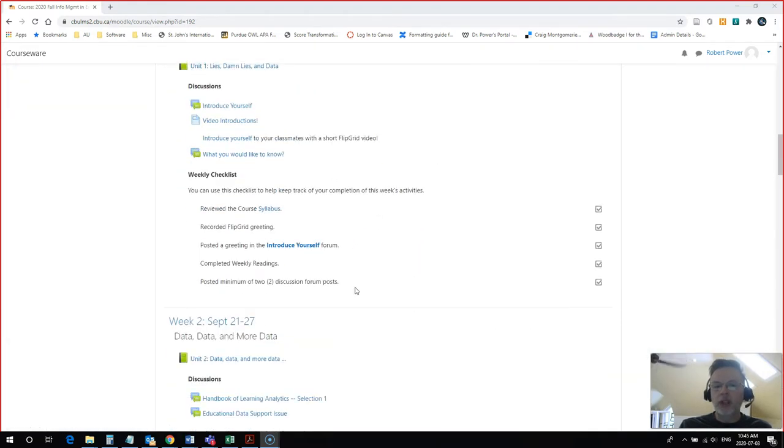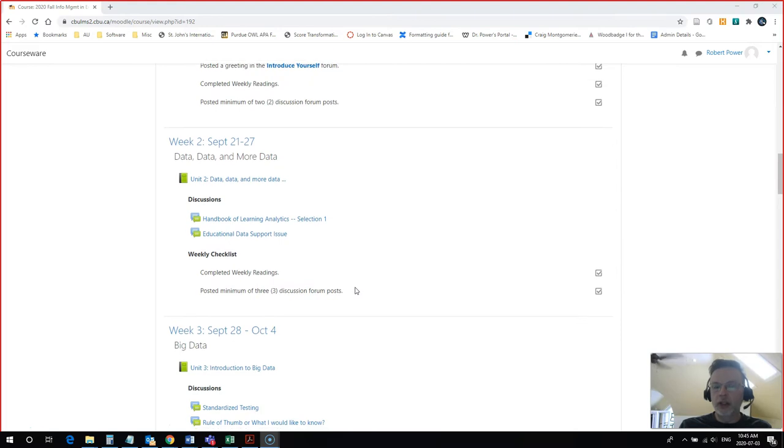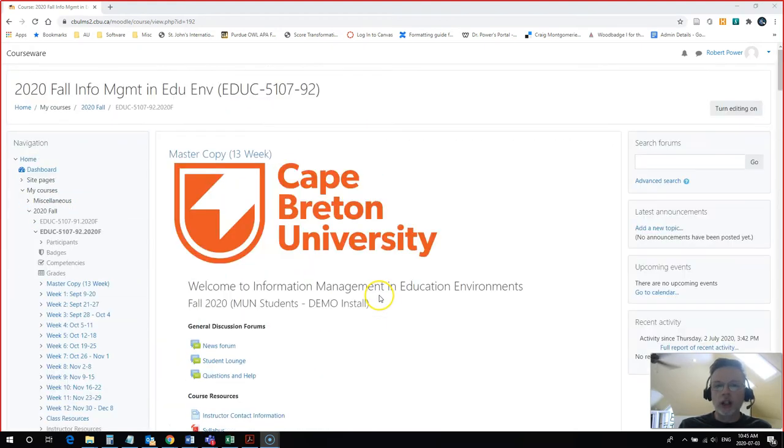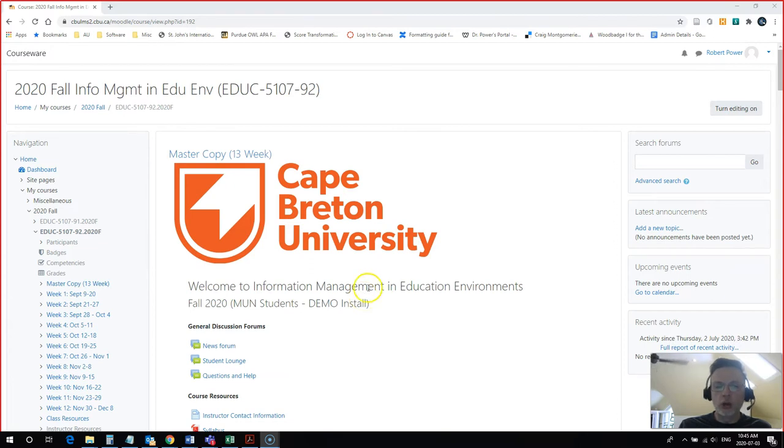However, this could be a lot of material and could be overwhelming for your students. I'm going to change this so that we have a focus on just one weekly topic at a time.